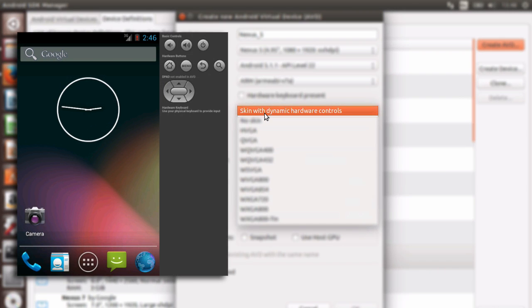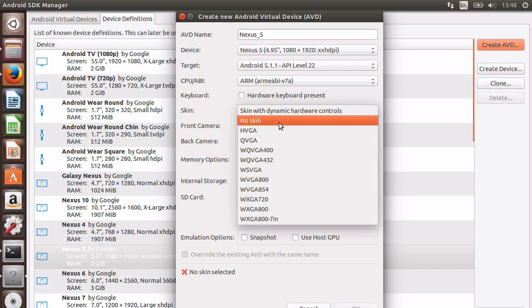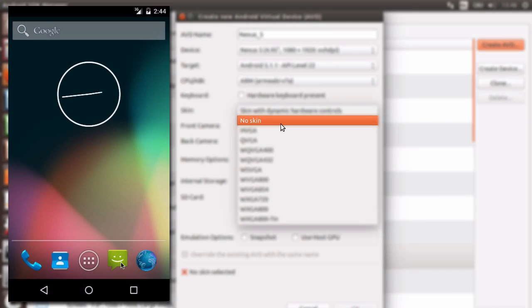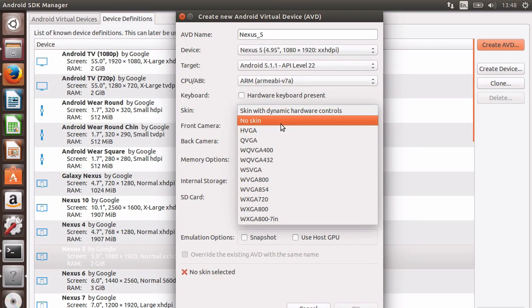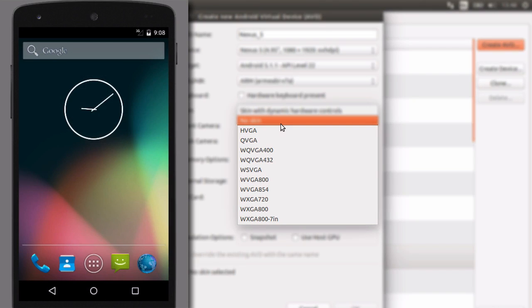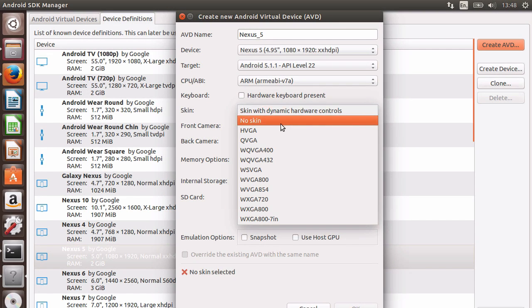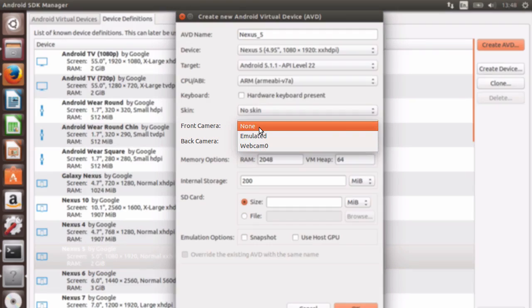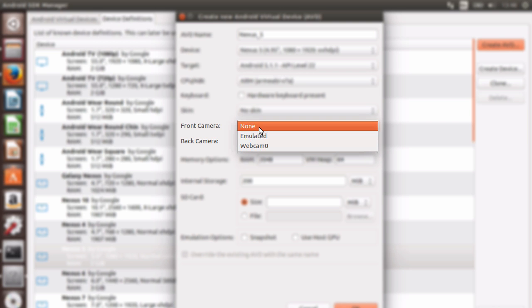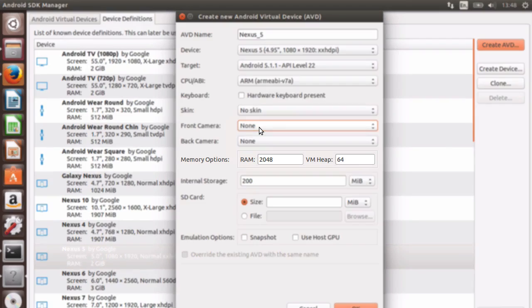Then we have a choice of skins to choose from. You can have a skin with dynamic controls, no skin at all, or other various skins that give a device-like appearance. Next, you can emulate or use a webcam connected to your computer for the front and rear cameras on the AVD device.